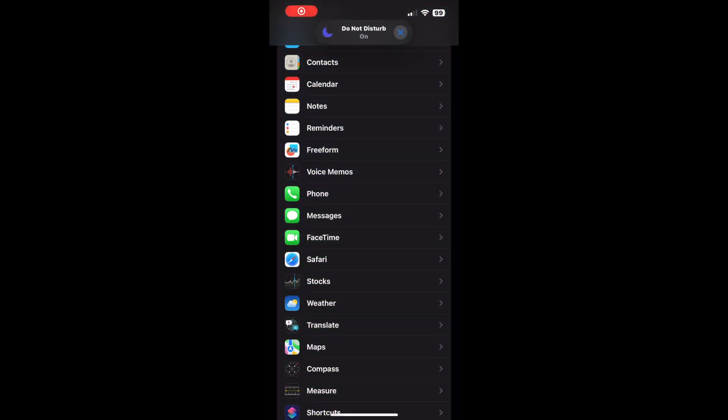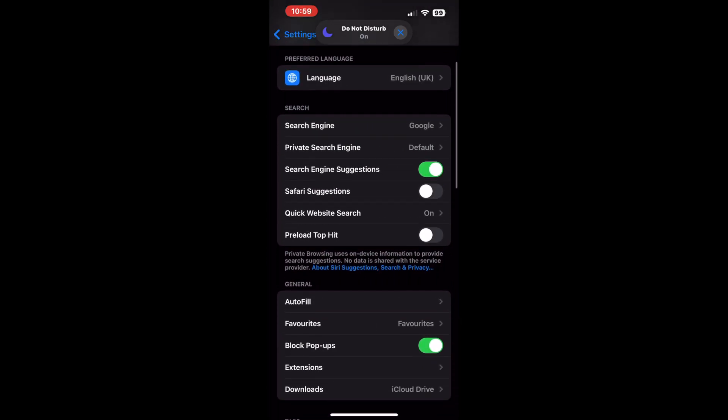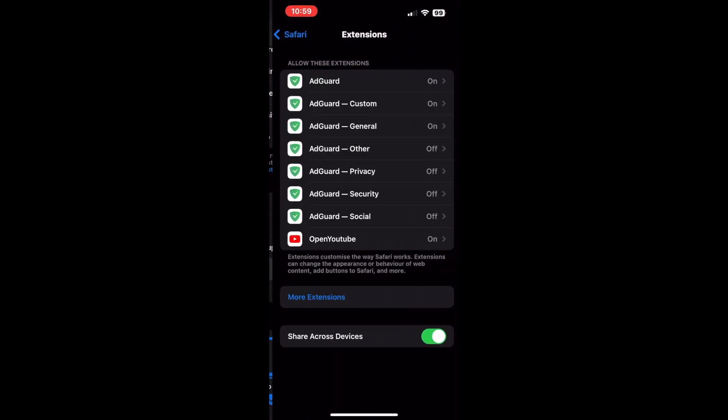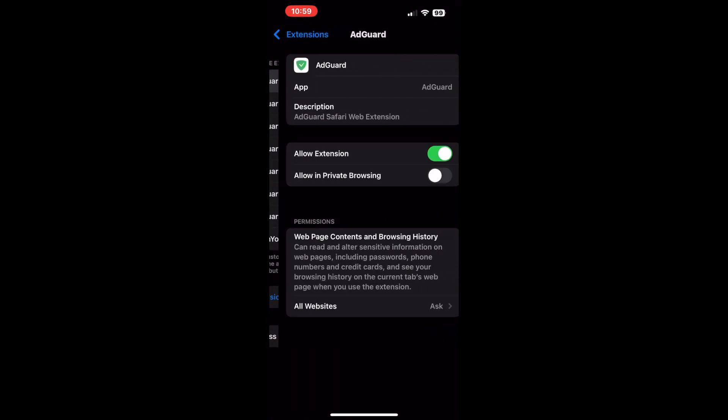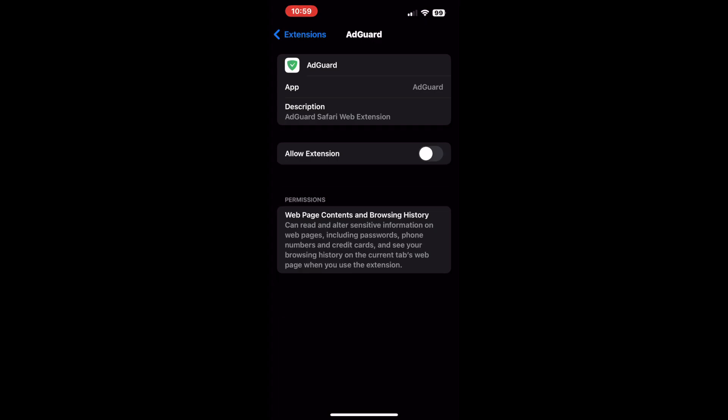Open the Settings app on your iPhone, scroll down, and tap the Safari option. Tap the Extension option located under the General Menu. Now tap on the Adblocking extension. On the next page, disable the Allow Extension toggle.